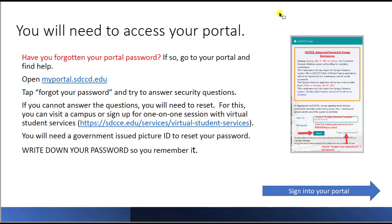Open up the portal, then tap 'Forgot your password' and you'll be asked some security questions. If you can't answer the questions, you'll have to reset your password through the campus — either go in person to a campus or sign up for one-on-one sessions with virtual student services. You will need a government-issued picture ID to reset your password, and once you have it, write it down so you don't forget it.